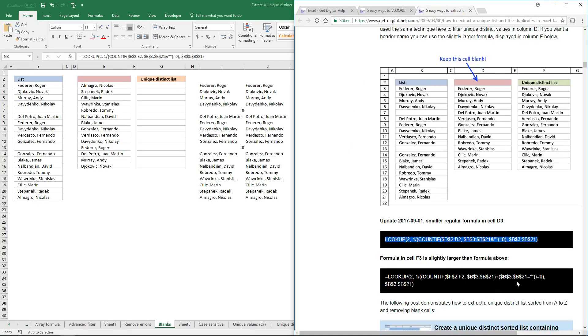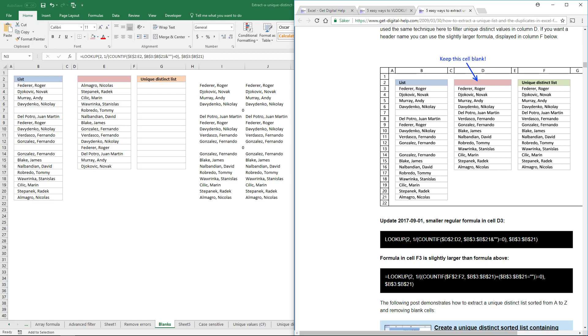The second formula here is almost like the first formula, except that it uses another logical expression to filter out blank cells.